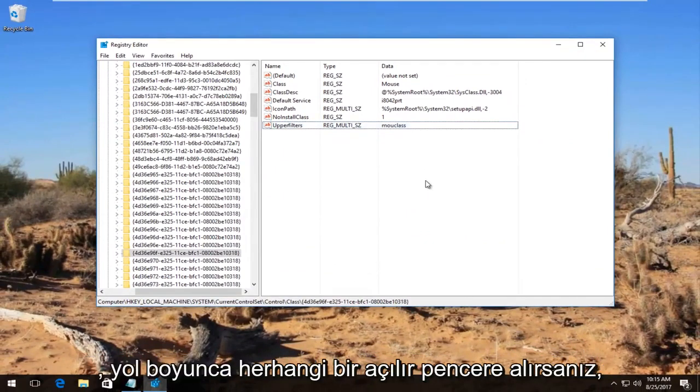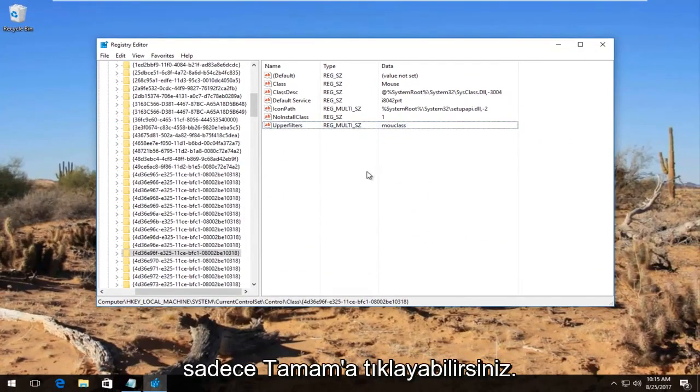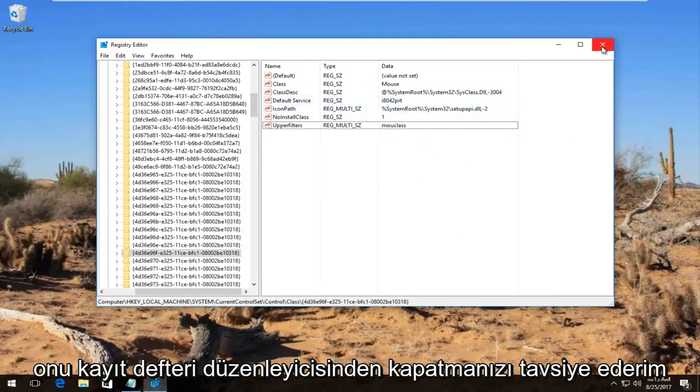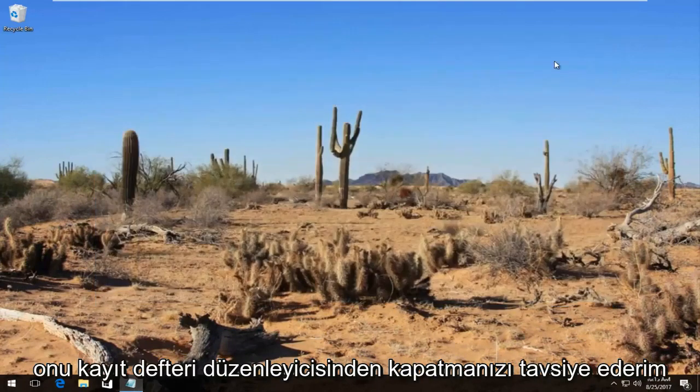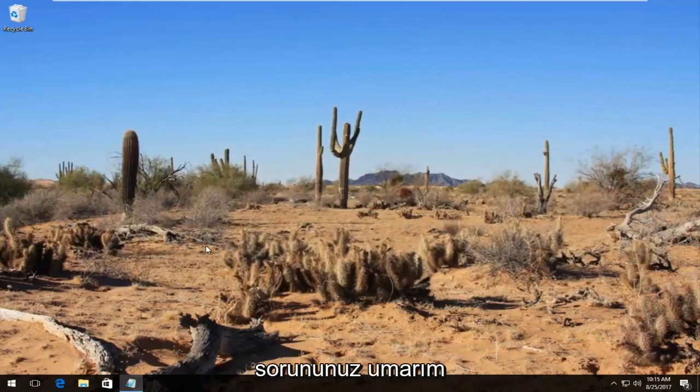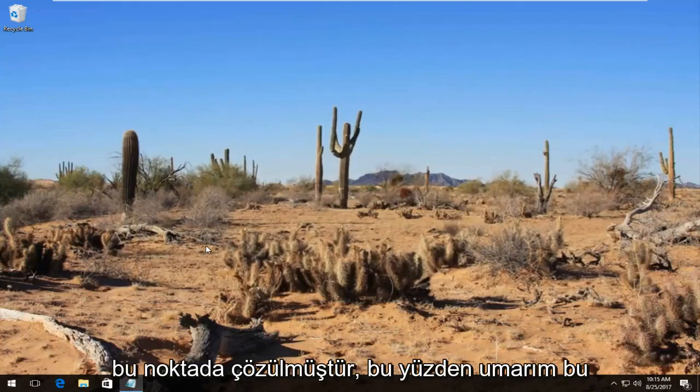I should note if you get any pop-ups along the way you can just click on OK. Don't worry about it. I recommend closing out of the registry editor, restart your computer, and your problem should hopefully have been resolved at this point.